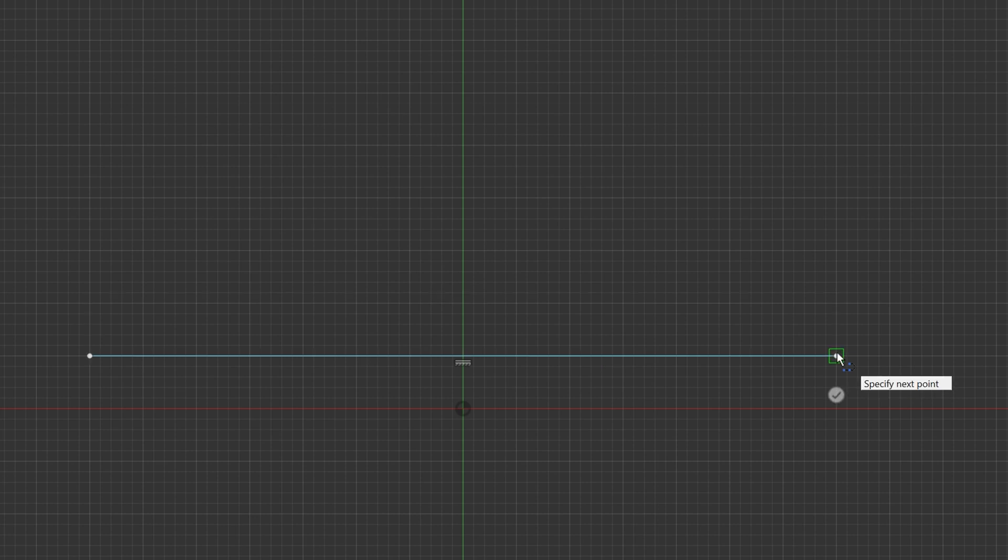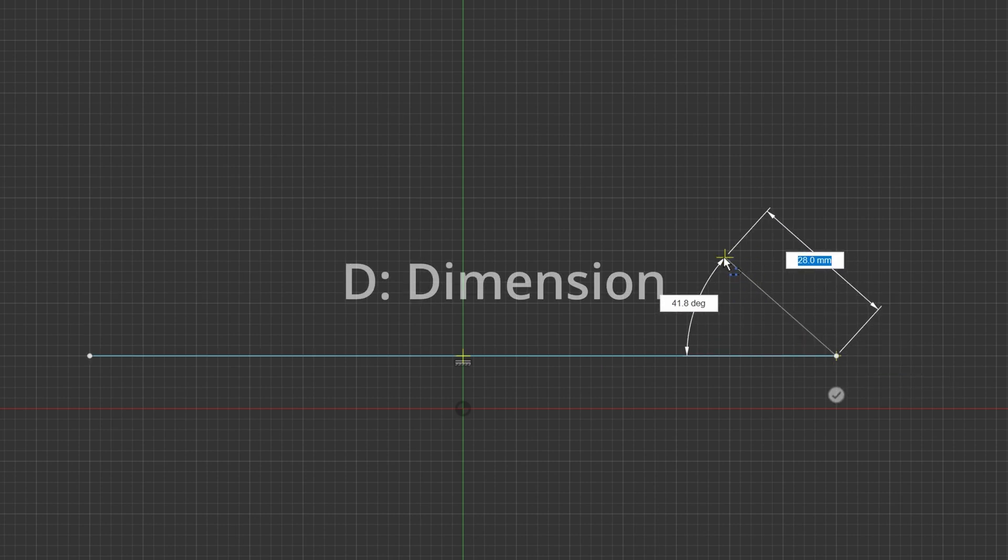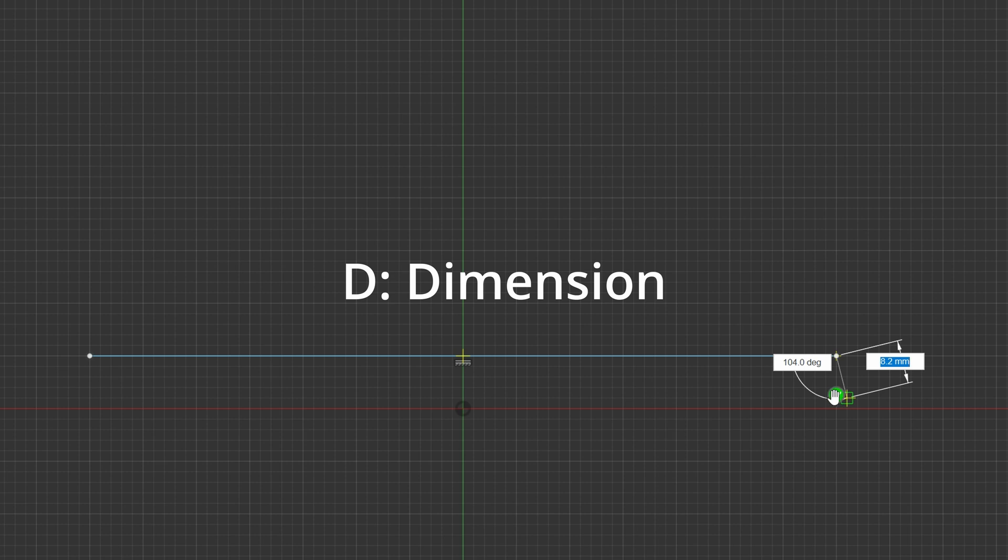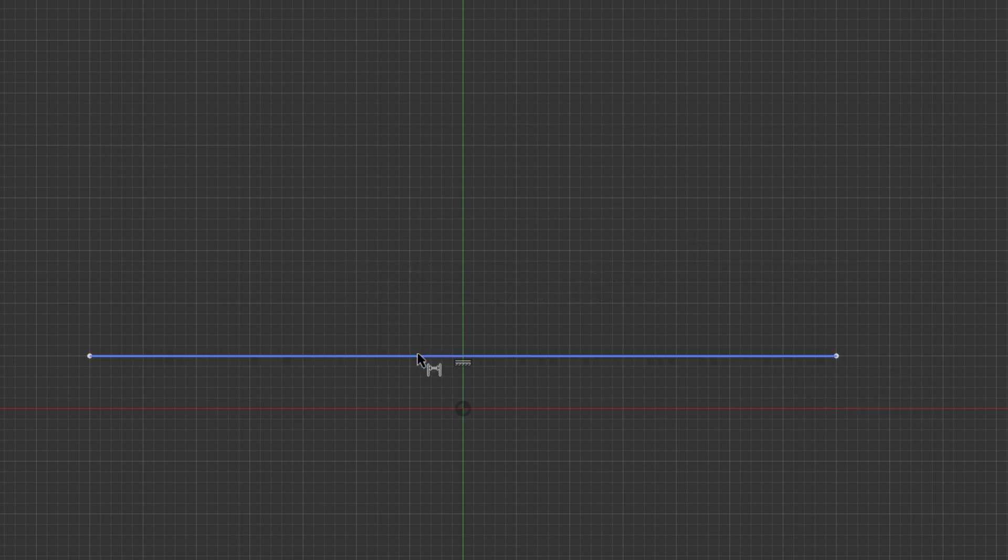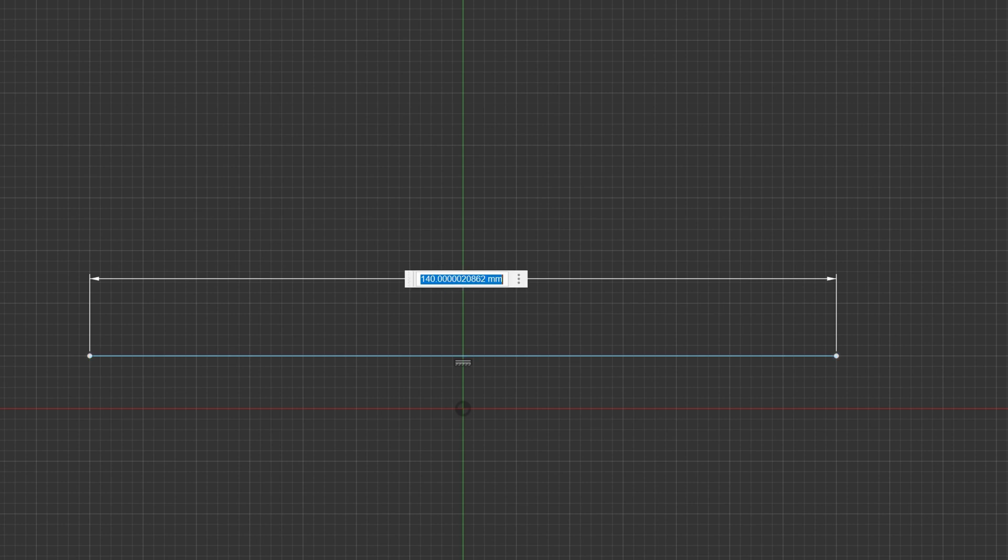Note however, that if I now hit D for dimension, let me finish this line, D for dimension, and I look what the dimension of this line is, it is not exactly 140. That has to do with the 32 bit floating point accuracy of Fusion.